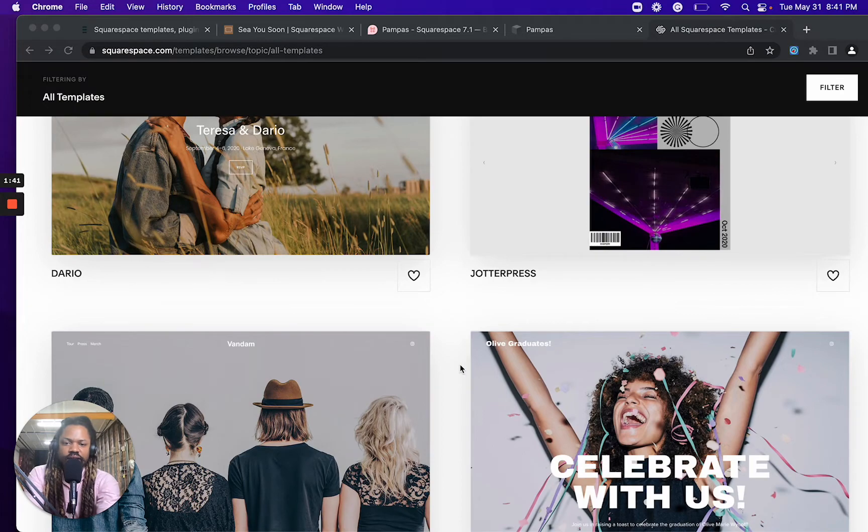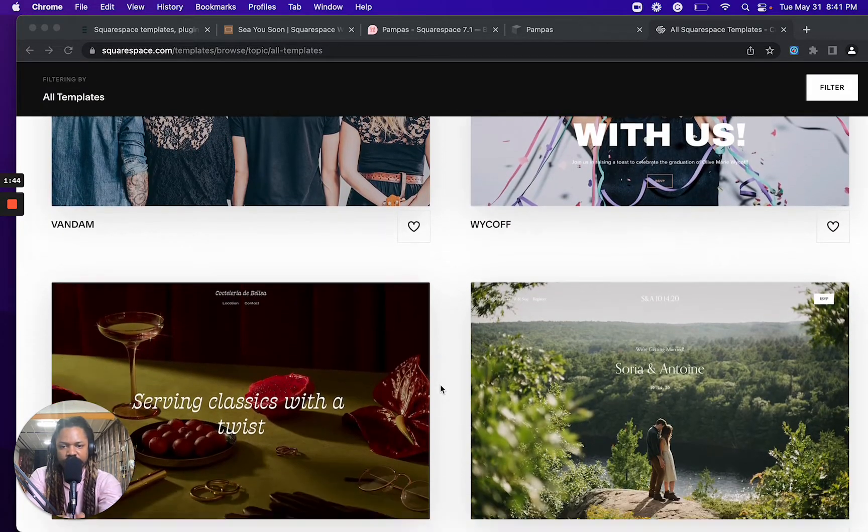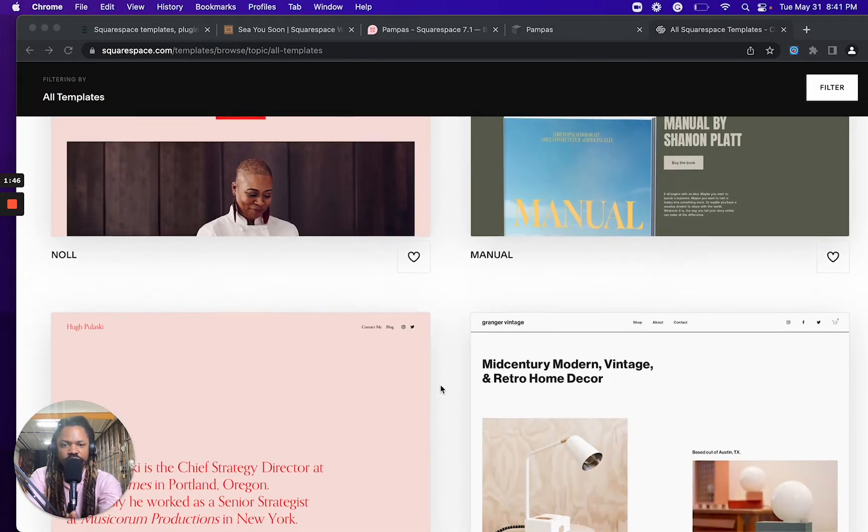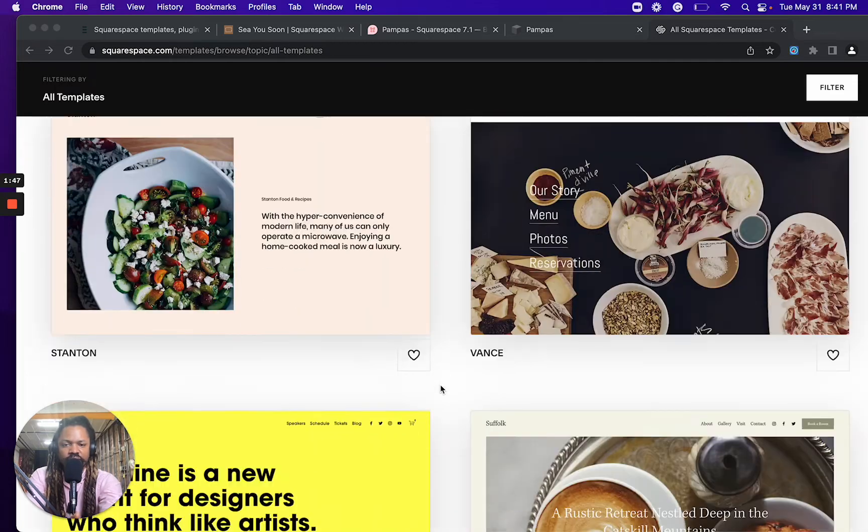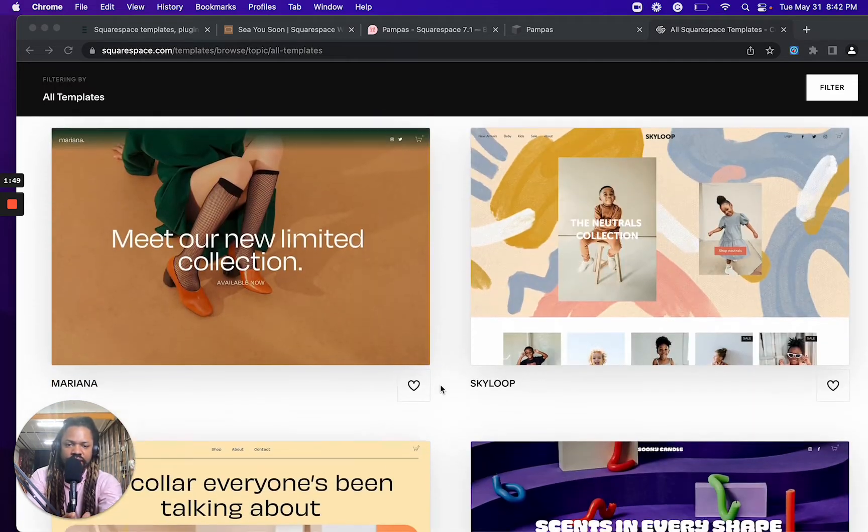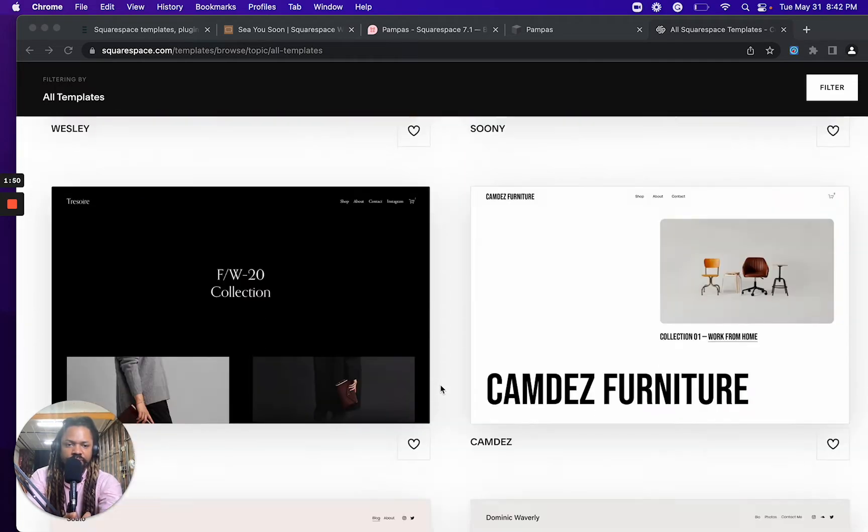So I'll link below to this Squarespace template page. So you can scroll through the many templates that they now have available.